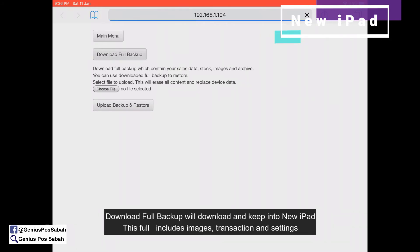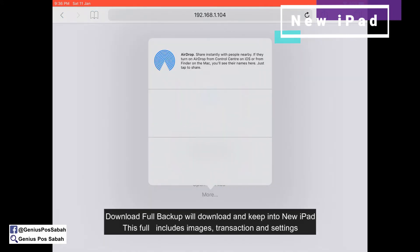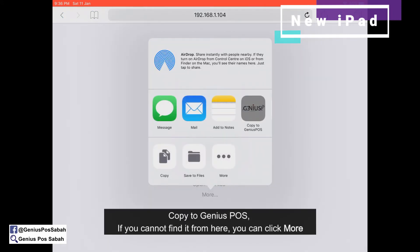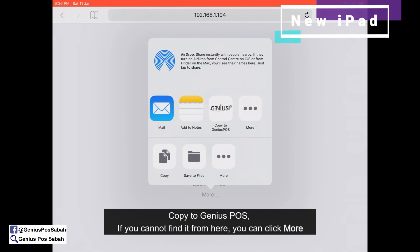For the full backup, it includes the images linked with the items. Then click More. If you select Copy to Genius Post and can't see it, you can find it from there or click More.